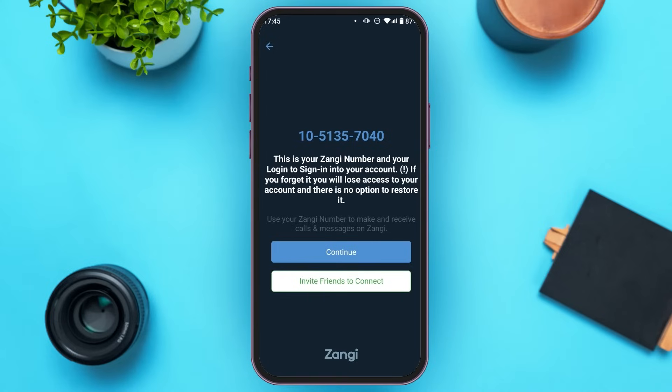You can also invite friends to connect. Simply tap on the option to invite friends to connect, and after that you'll be able to invite your friends. Now tap on the continue option.